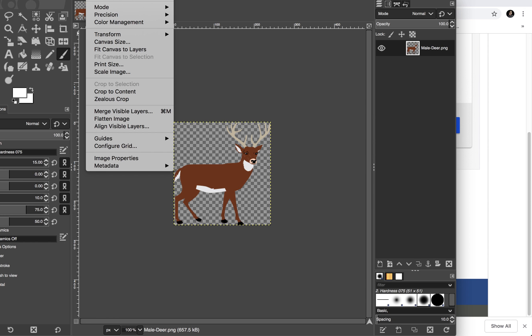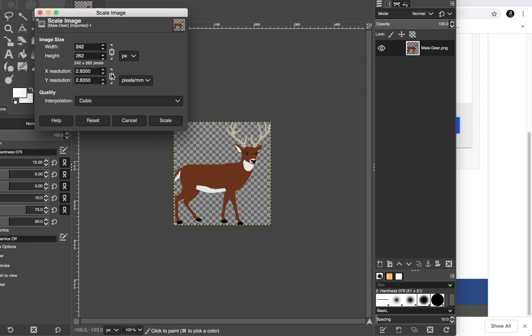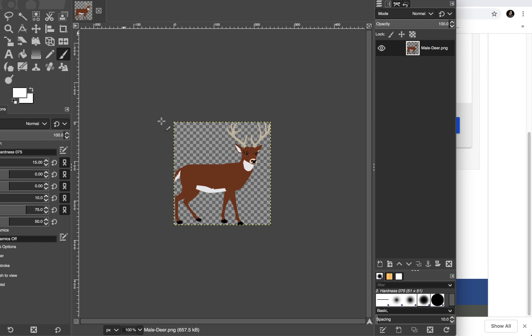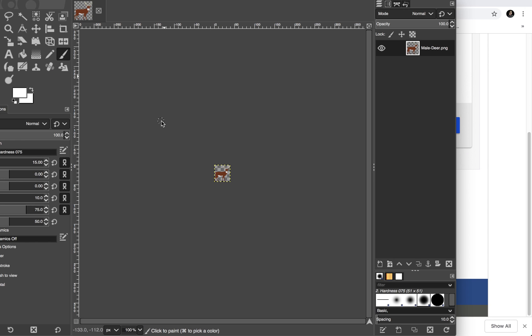So I'm going to go to Image, Scale Image. And you'll see where it has width and height. So I want it to be 40 by 40. So 40 by 43 is close enough. Click Scale. It changes the size.